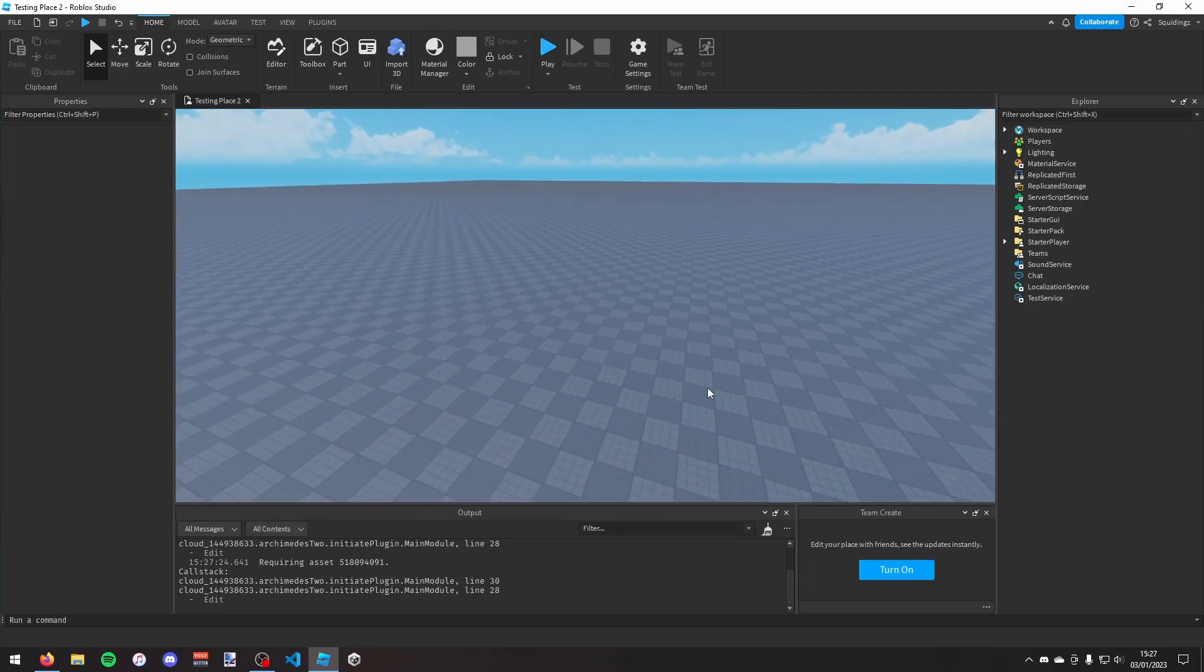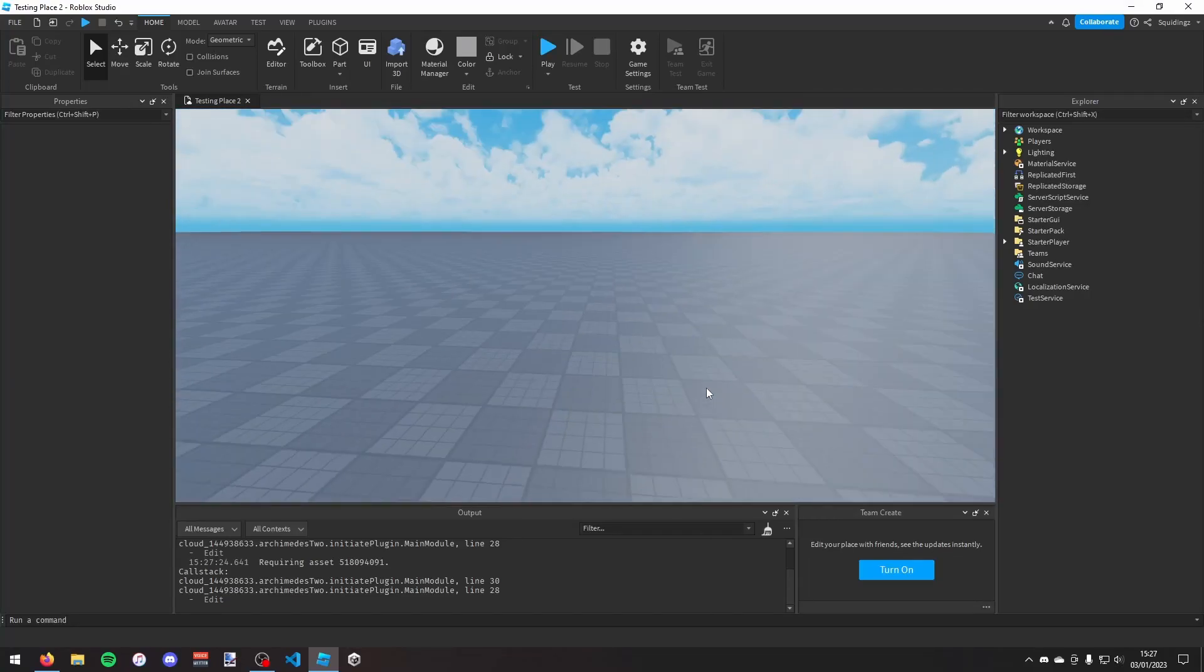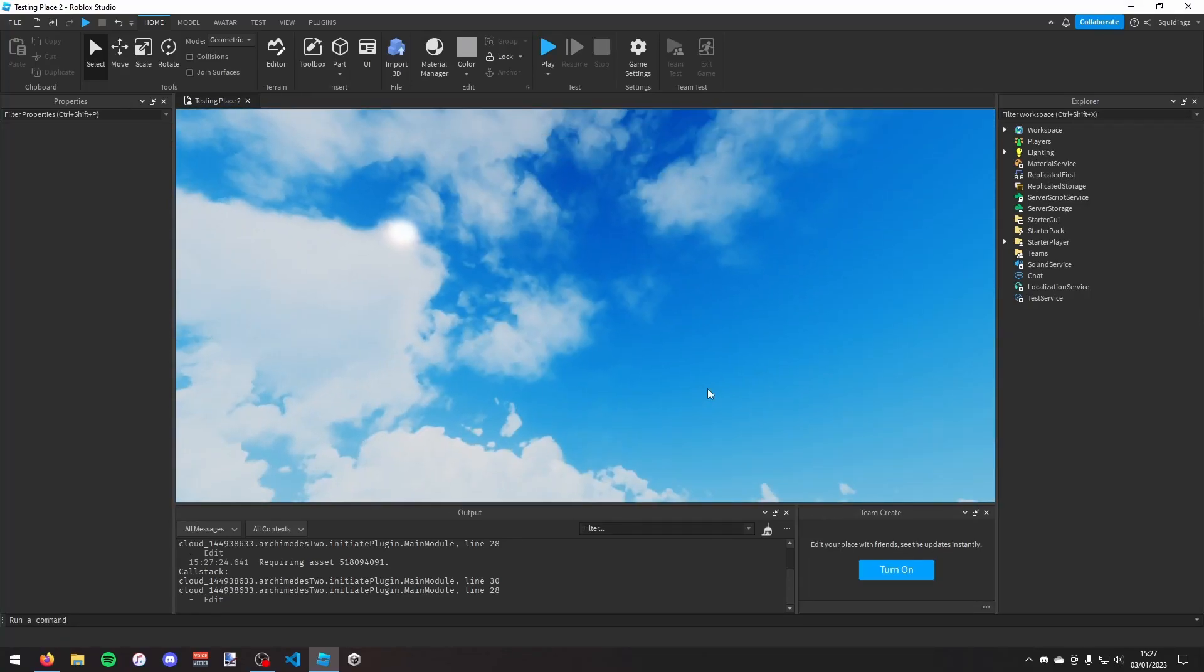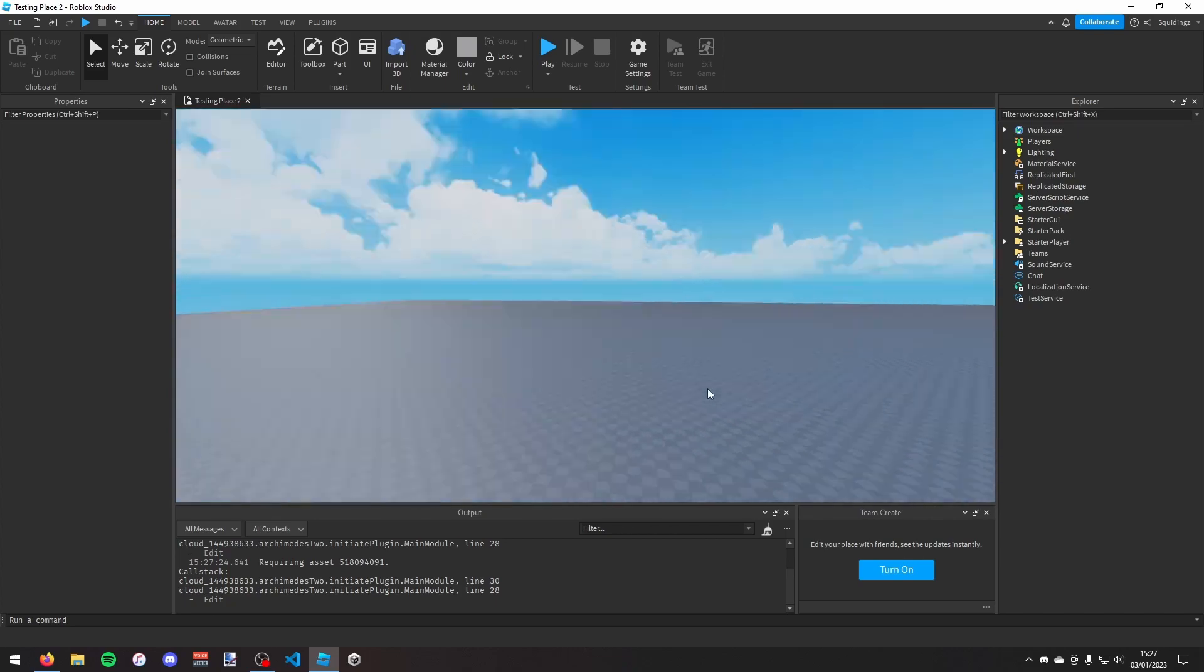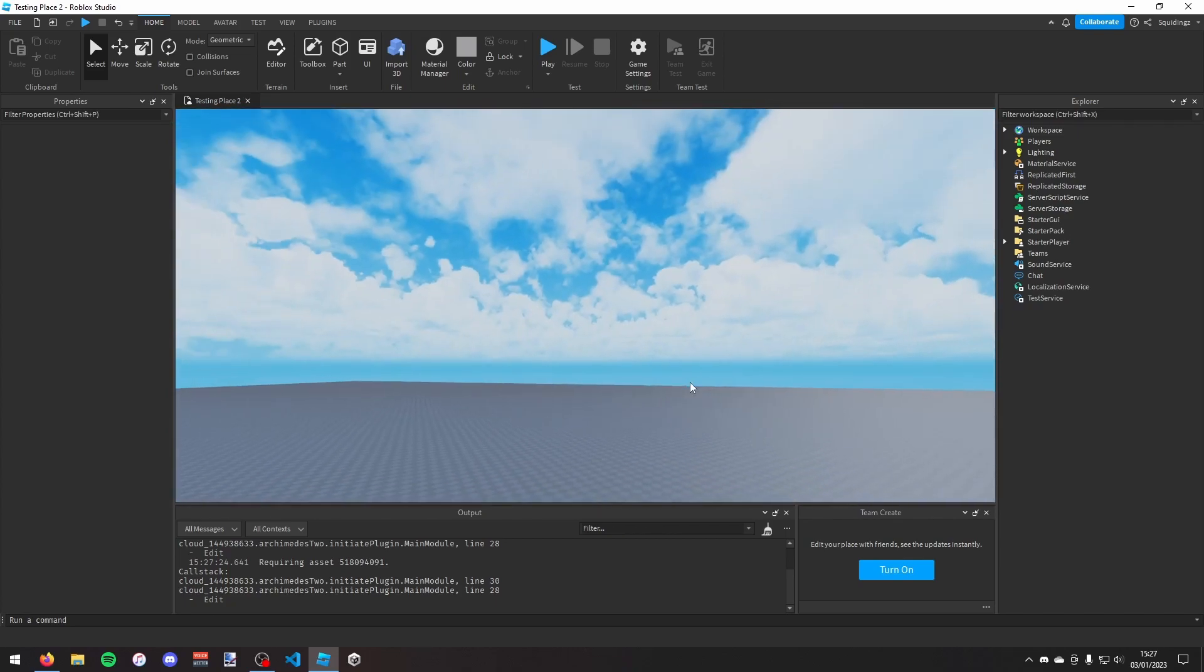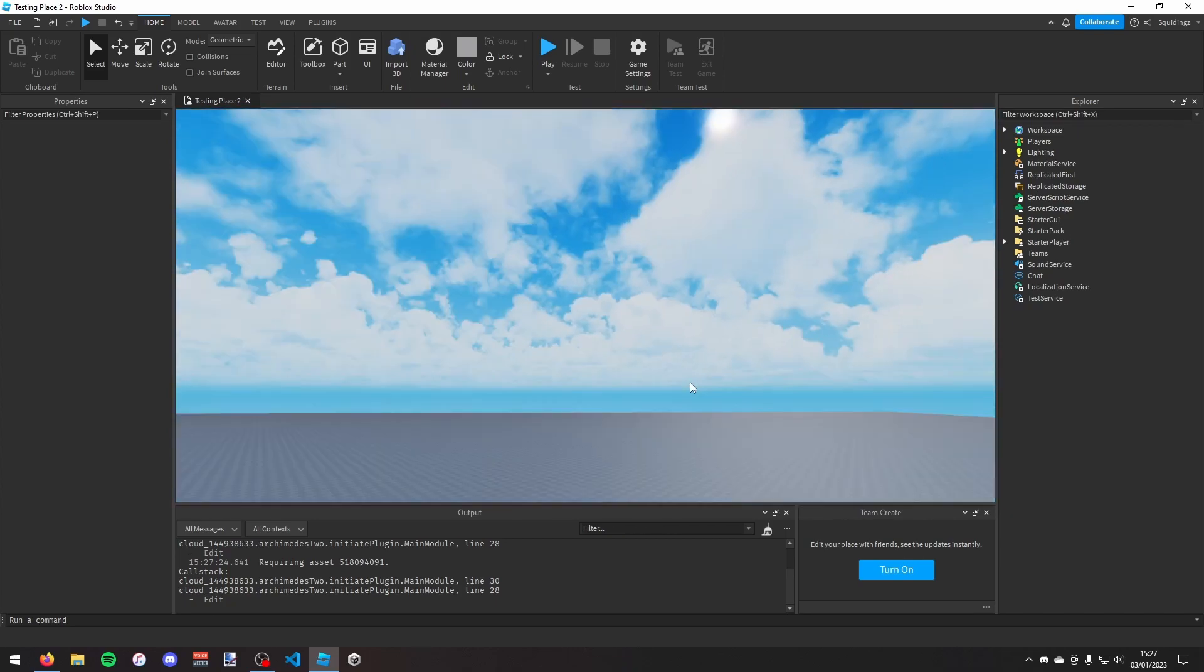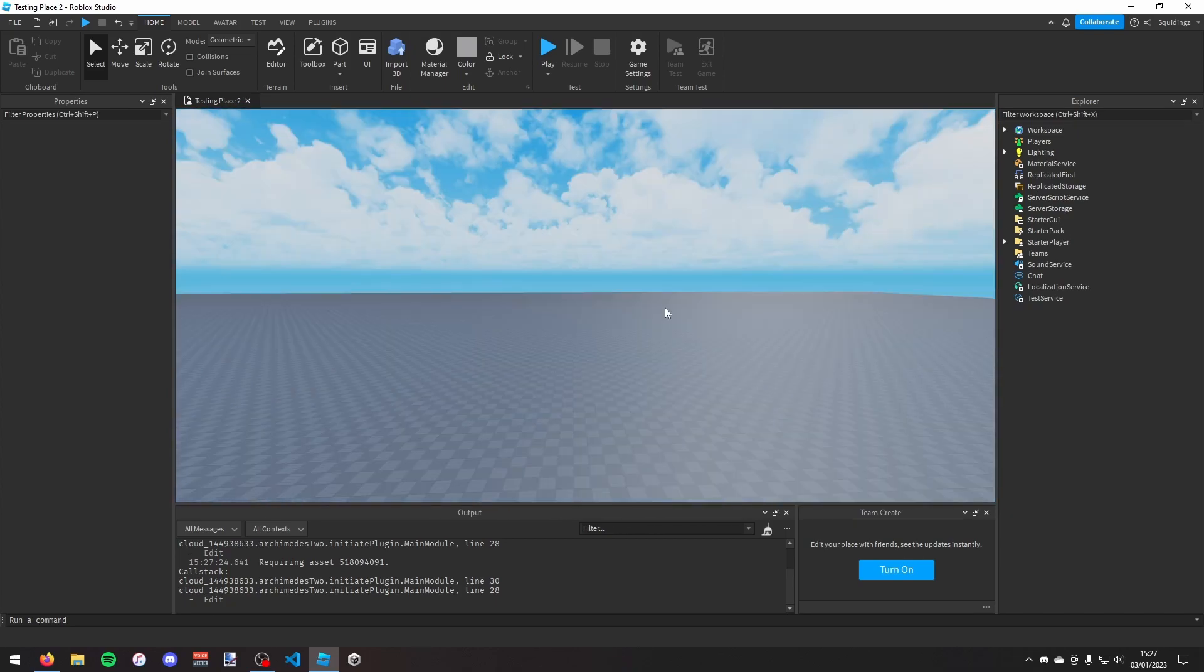Alright, so in this video I'm going to teach you how to make a day and night cycle in Roblox Studio so we can go from day to night in your game based on however long you want each day to take.